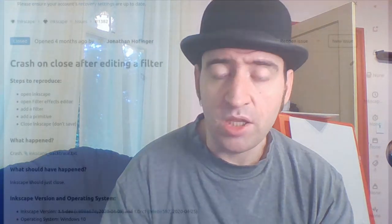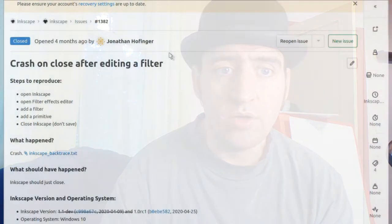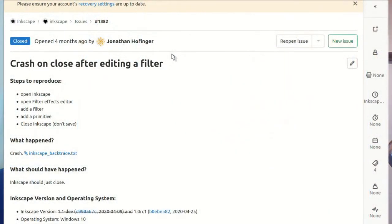Without further ado, let's look at a couple of the fixes I have here. We can see how they were reported, how they were dealt with by the community, and then ultimately how they were fixed and backported or cherry-picked.